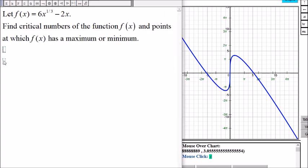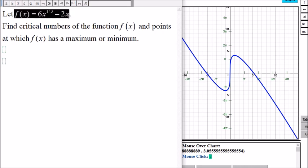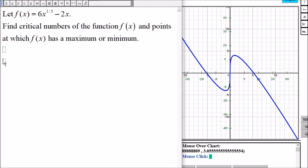To find these points we need to find the derivative, then set the derivative equal to zero and solve for x if possible, or look for numbers where the derivative is undefined — meaning where the function is not differentiable.